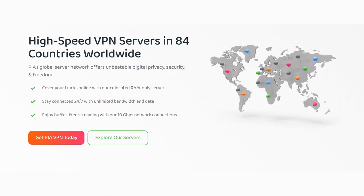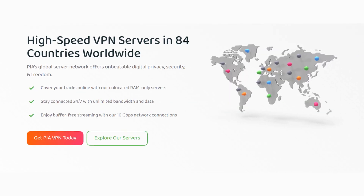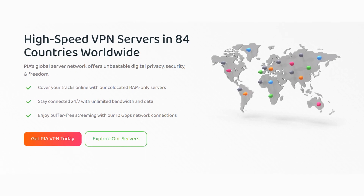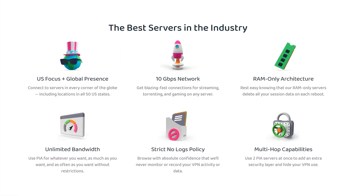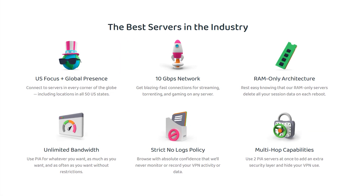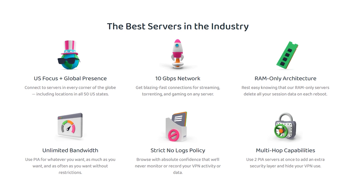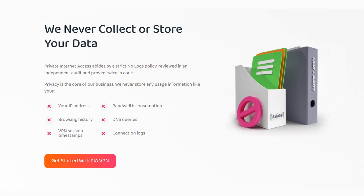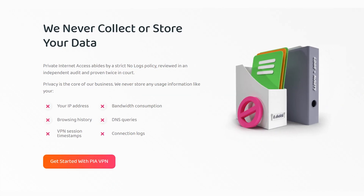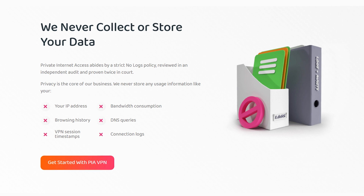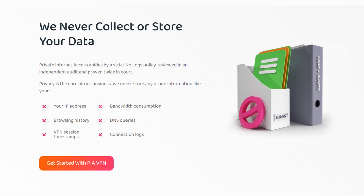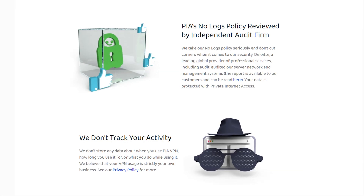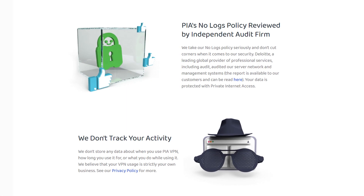I recommend Private Internet Access VPN as they have hundreds of high-speed servers all around the world, which is exactly what you need when watching high definition content. What's also great is that they have a no-logs policy, which means all of the encrypted data you use through the VPN will not be tracked or stored. So you can rest assured that you are safe and anonymous online.